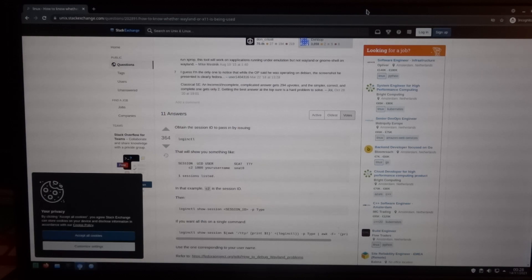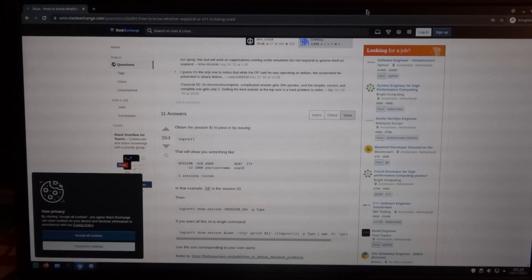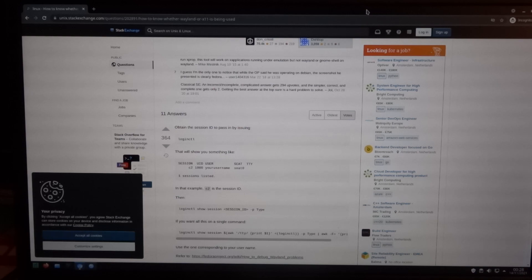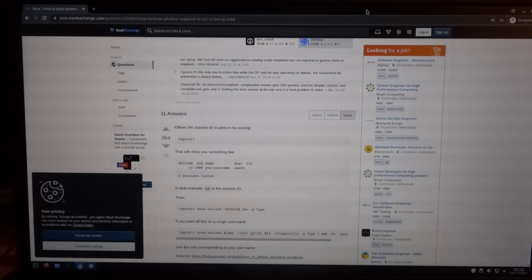So now I have Wayland working and I need to investigate some more how to get Waydroid working. So that's all for now, and I hope to see you again in my next video.